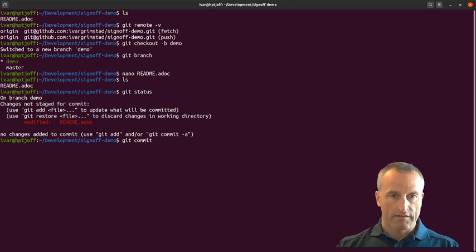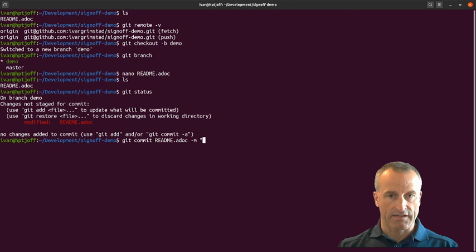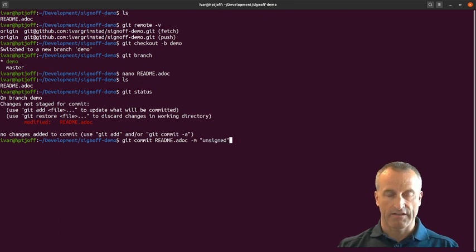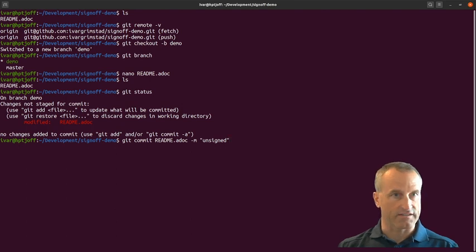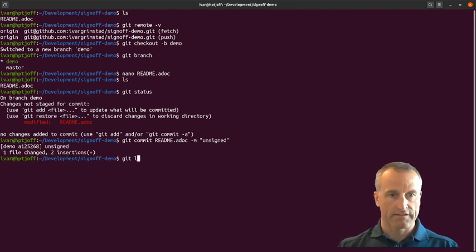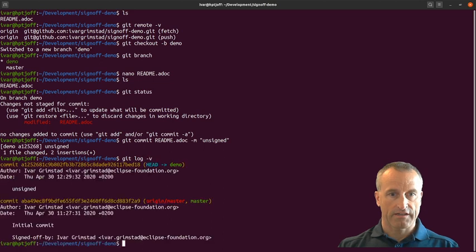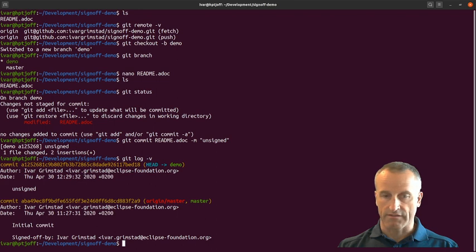Commit the readme file with a commit message. I'll say unsigned, and this is because this commit I'll commit without signing it or adding the sign-off to the commit. So there it is. Now I can see here that I've done the unsigned commit to this file.